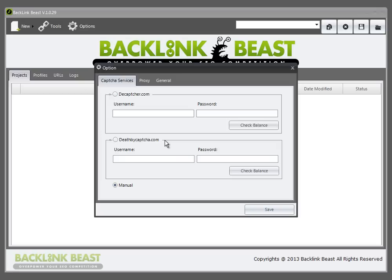It generally only costs a few bucks per thousand, so if you're using a lot of account creation, this is something that will absolutely speed up the process of using Backlink Beast. Currently this is set to manual, meaning that when you go and set up new accounts, you'll actually have to type in the CAPTCHA to validate.